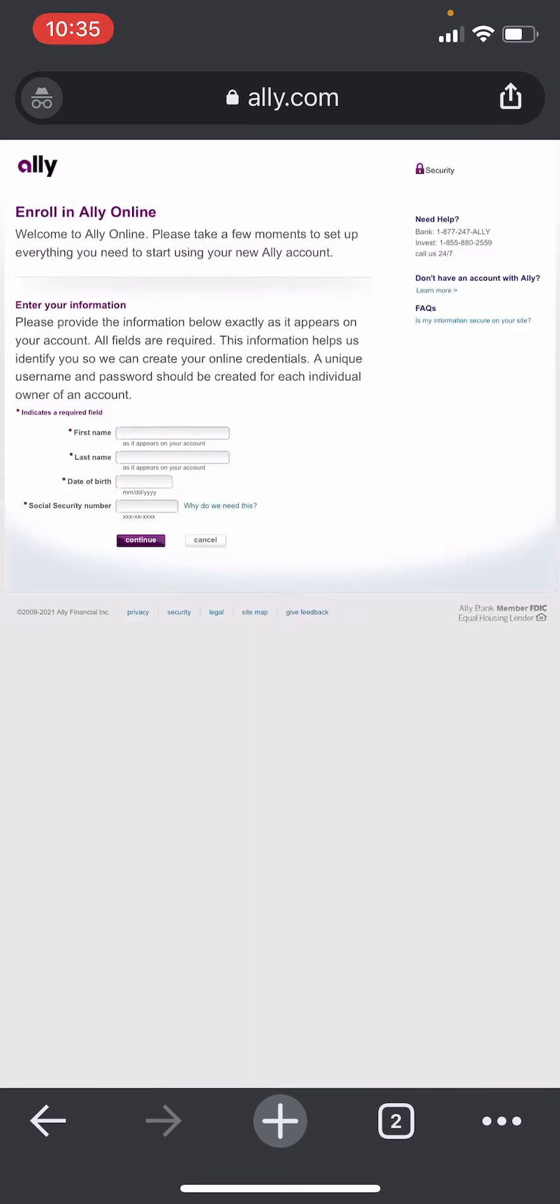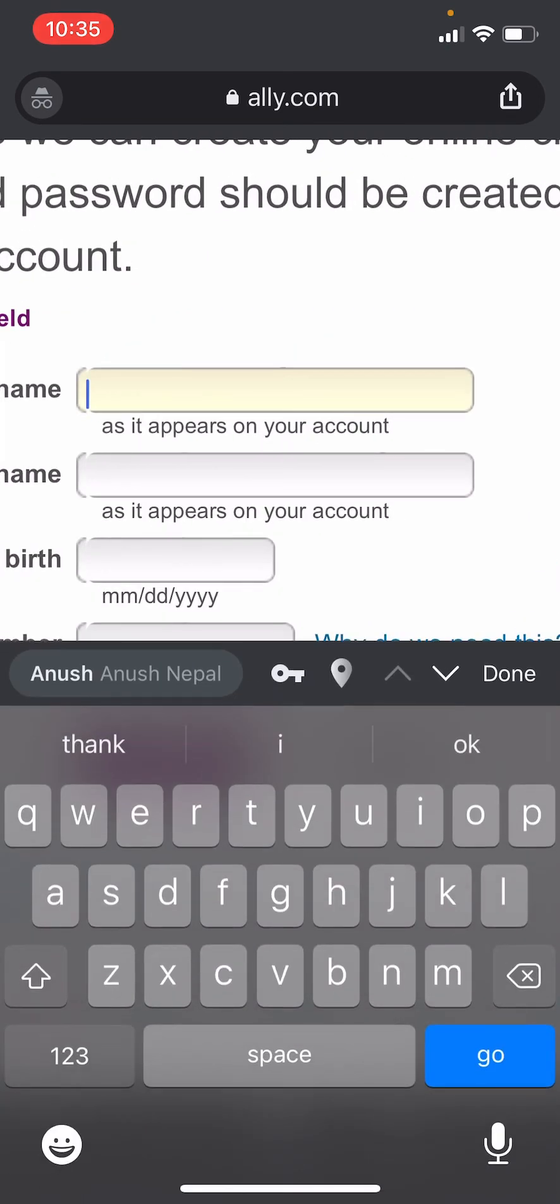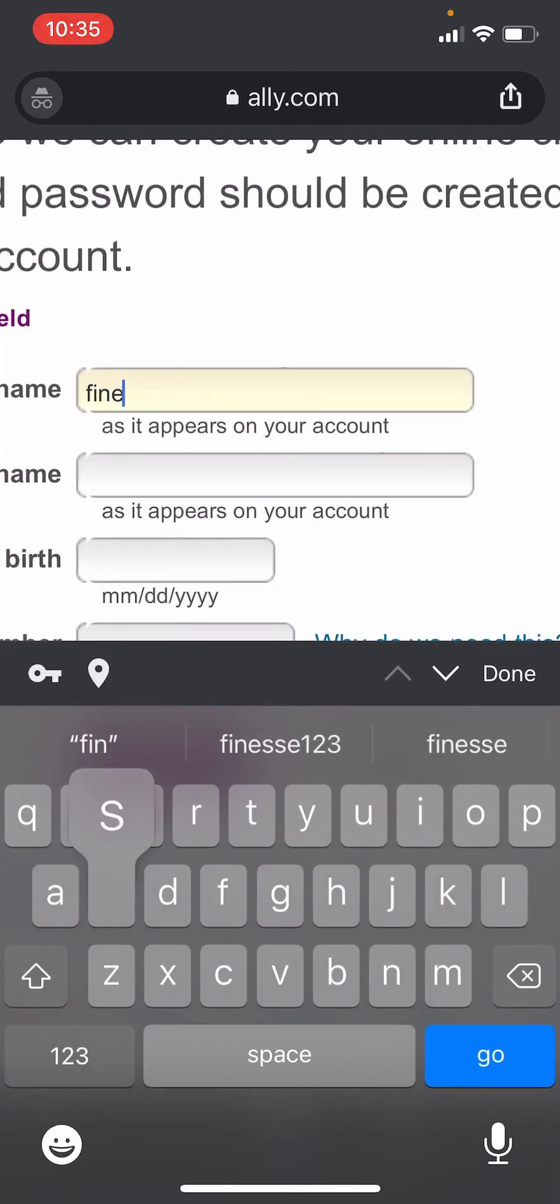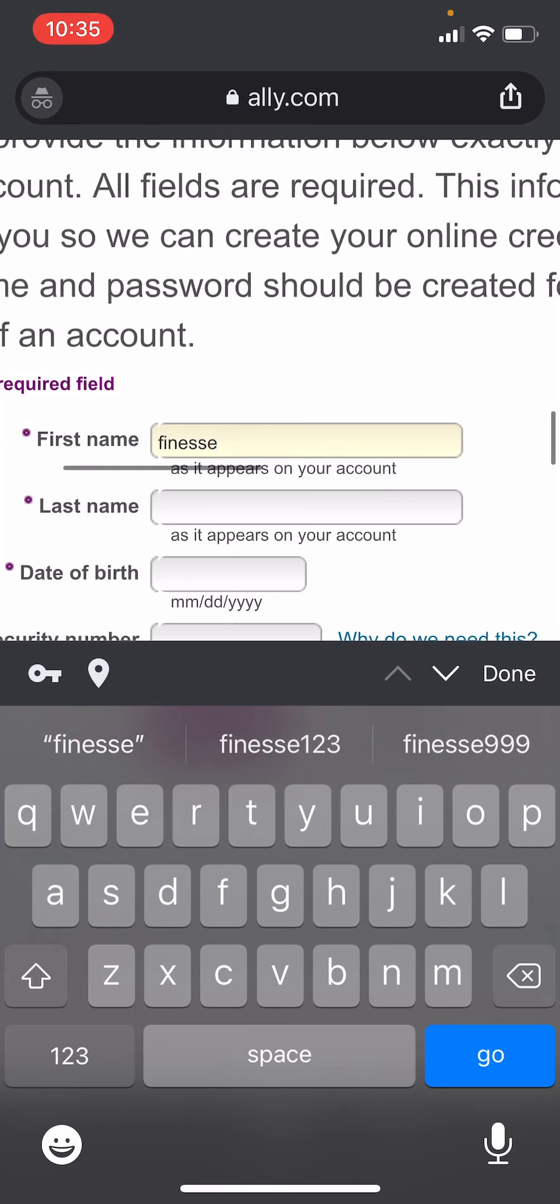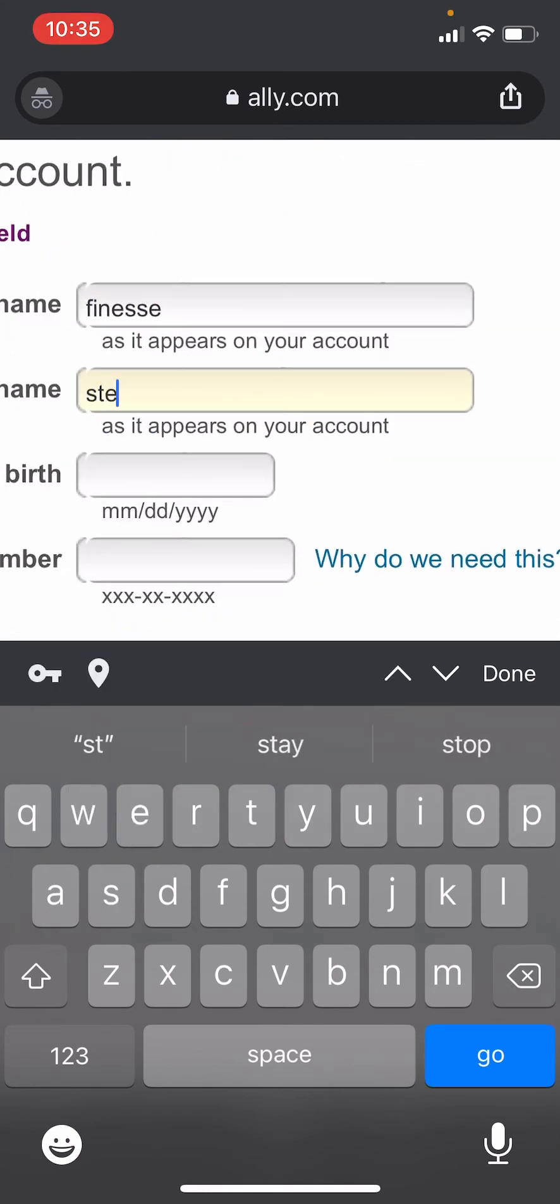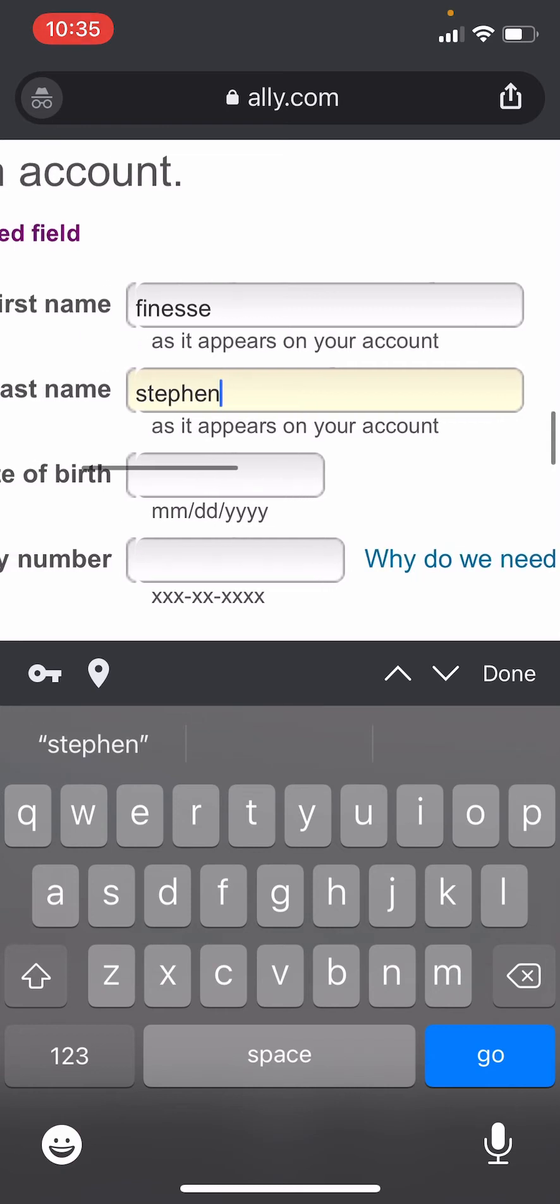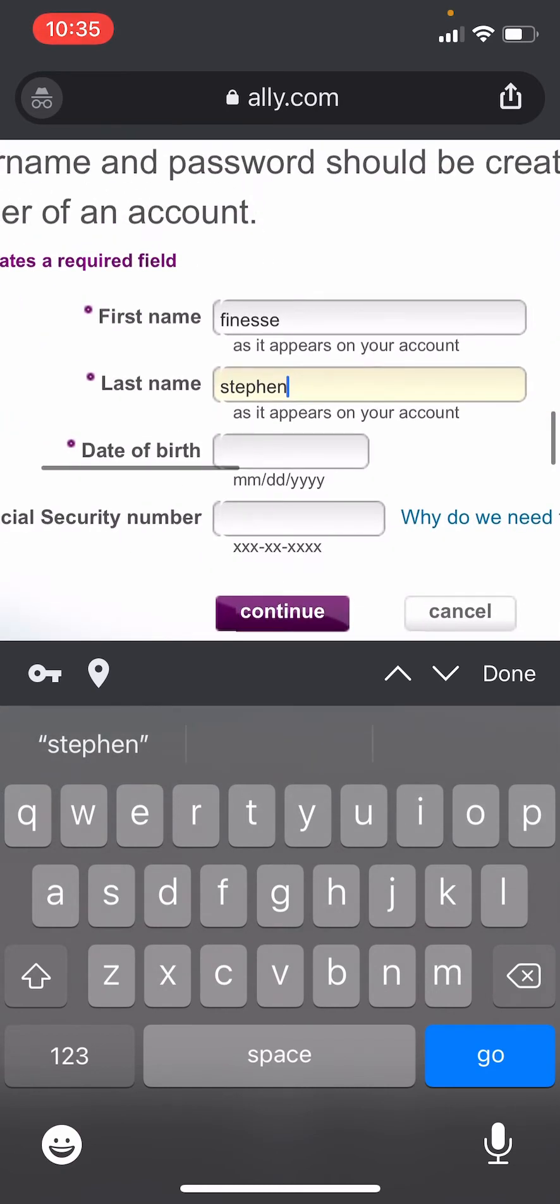to this website where you need to enter some of your personal information. So first thing you need to do is enter your first name, then enter your last name. Once you do that, you'll then have to enter your date of birth.